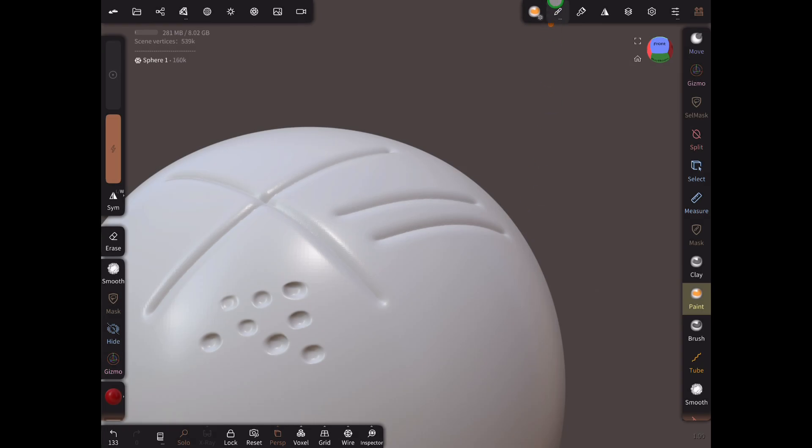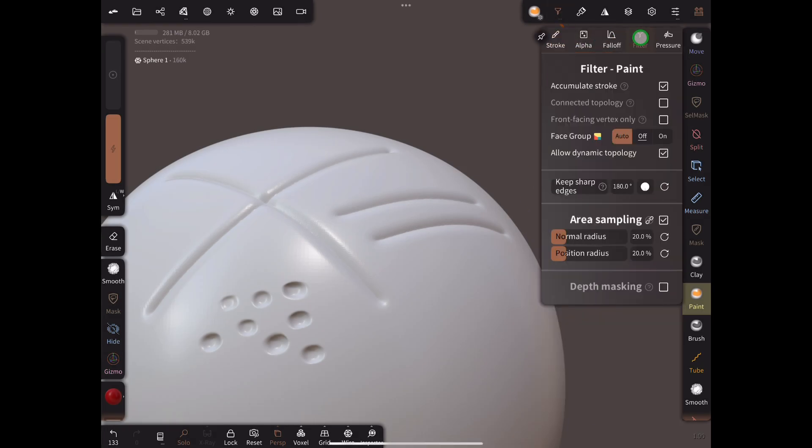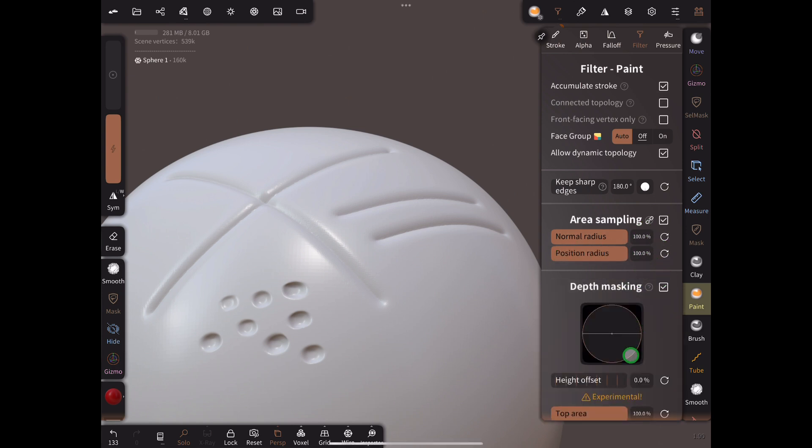Choose the Paint tool and go to the Filter Settings menu. For painting low points, go to the bottom of the menu and under Area Sampling change both sliders to 100%. Next tick the Depth Masking checkbox.